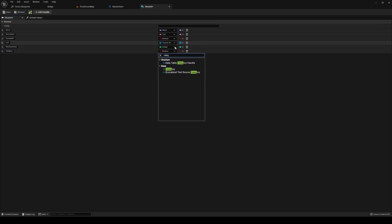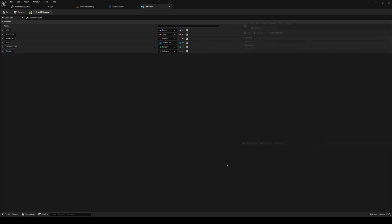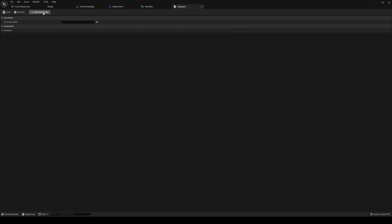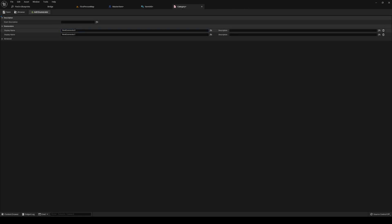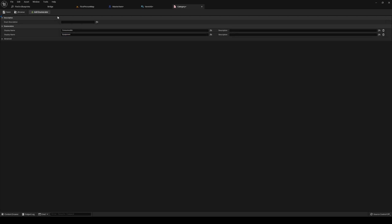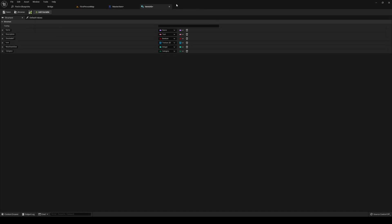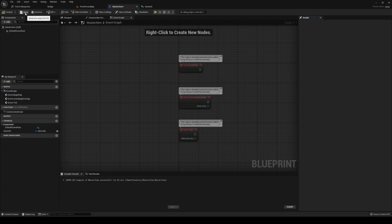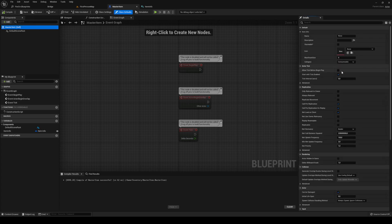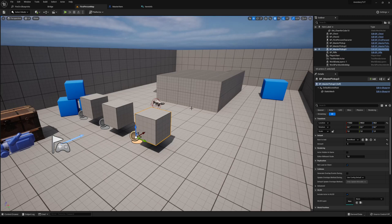Set the type to category. Open up your category enumeration and we're going to have two entries: number one is going to be 'consumable' and number two is going to be 'equipment'. Save that, close out your category, save the item info, go to your master item, compile and save. Now we have our category variable available.